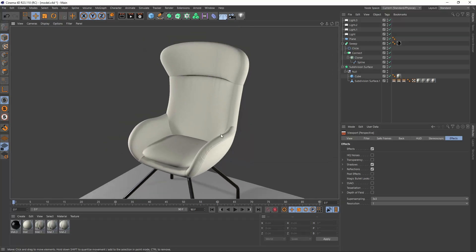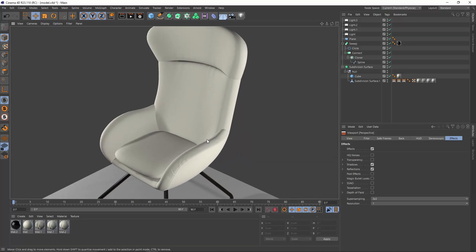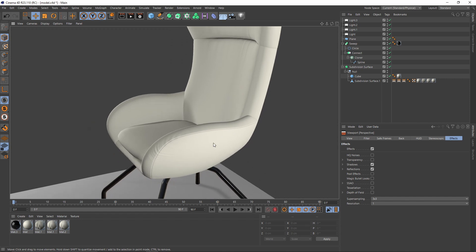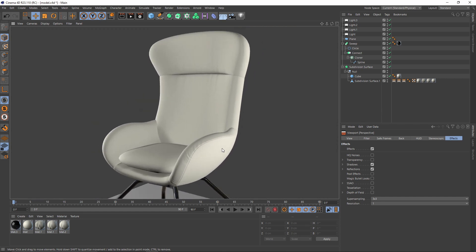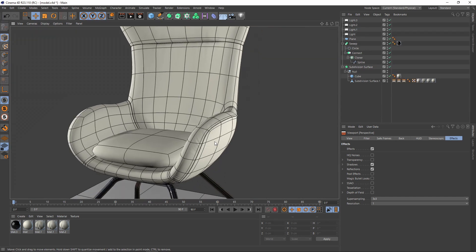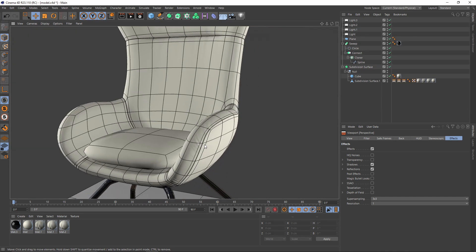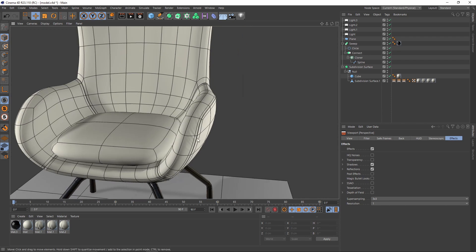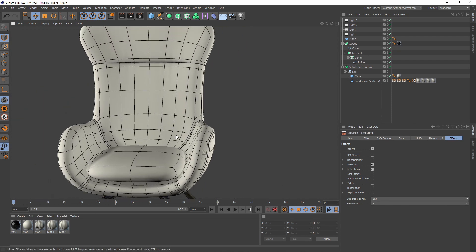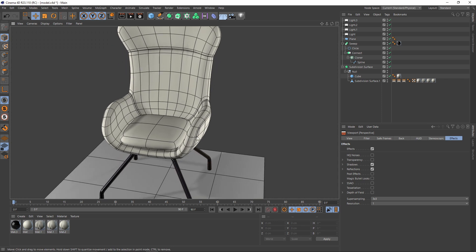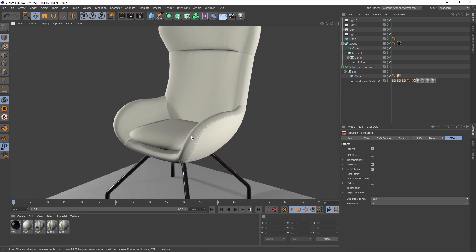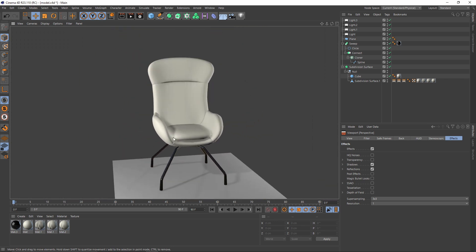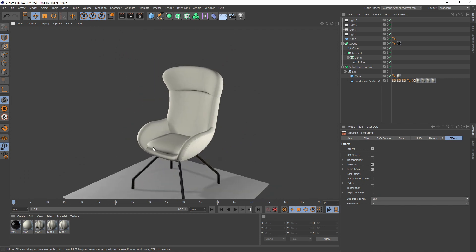Hi guys, in this tutorial I will show you how to model a chair with seams, and after that I will show you how to get these wrinkles on the seams with materials. So let's start.